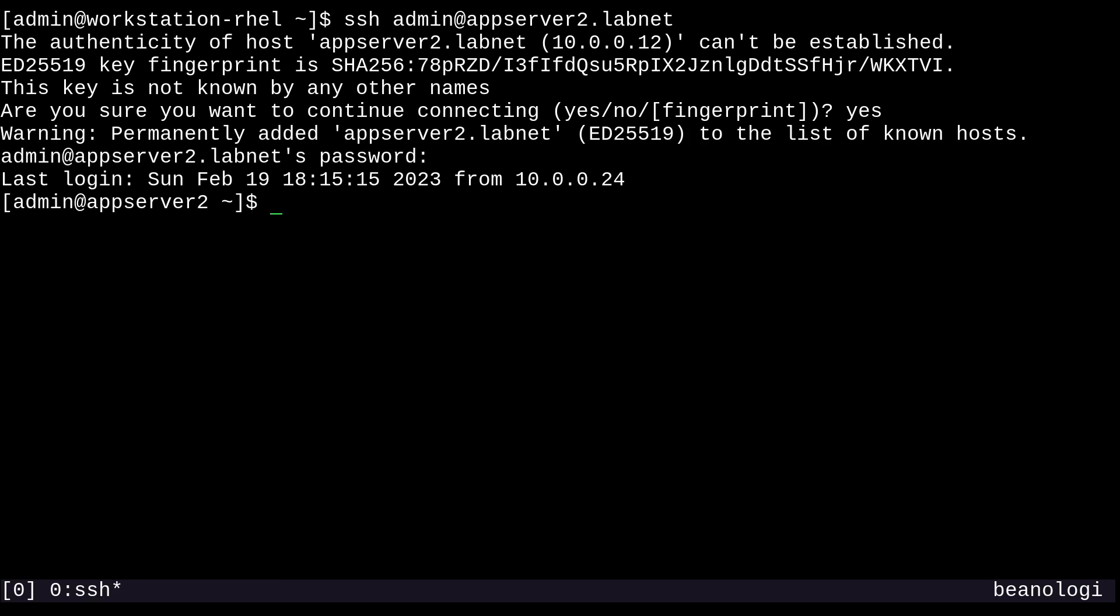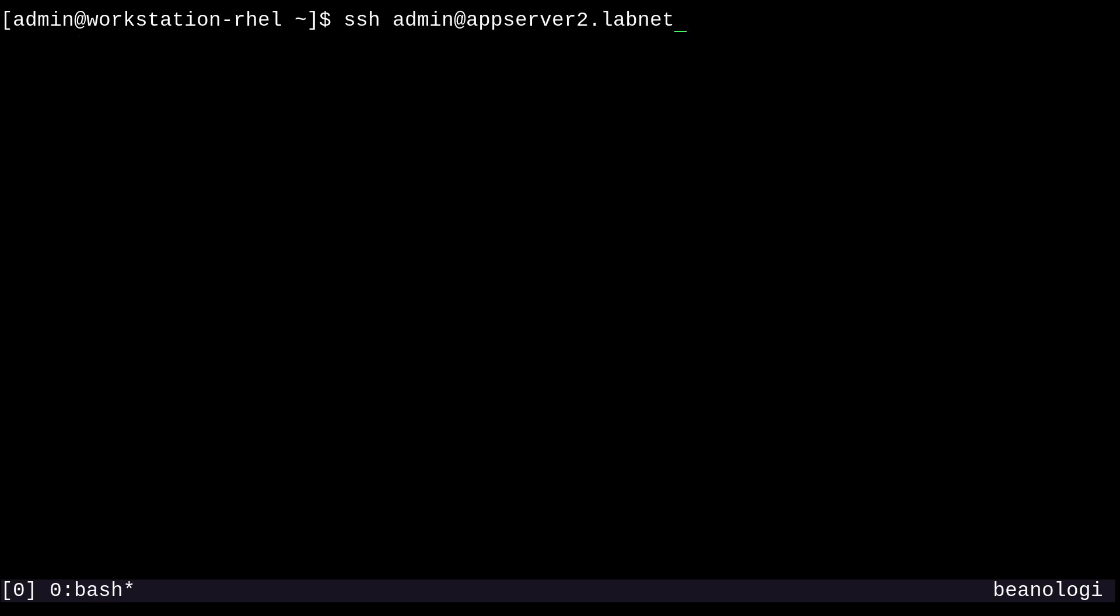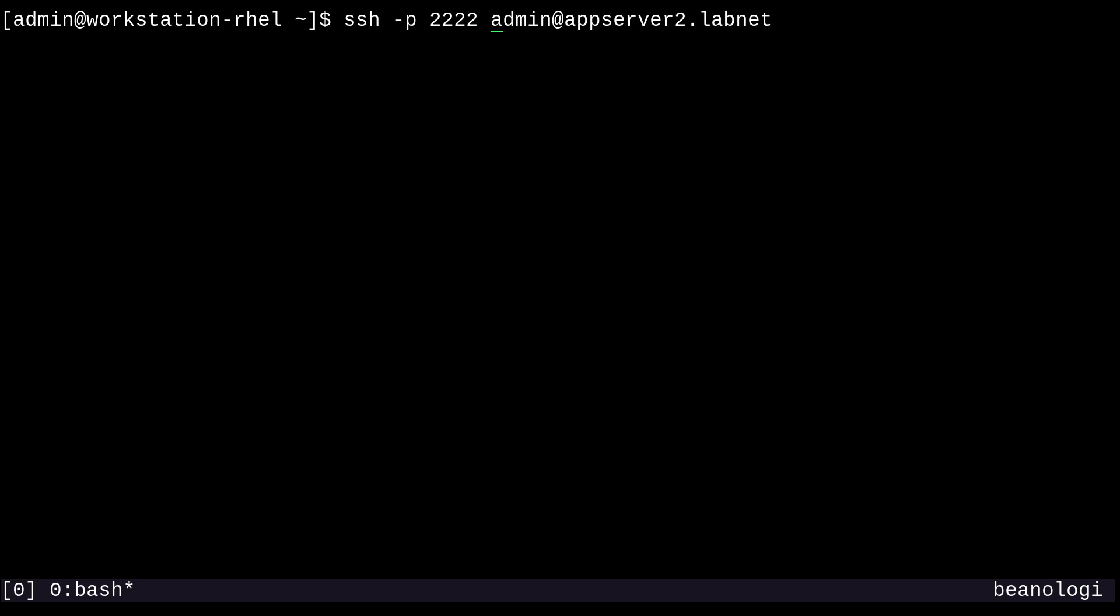But what if the SSH server listens on a non-standard port, I hear you say? Well, in that case, we can just pass a dash p to the SSH command and provide a port number like 2222. And then I'm just going to change this host to appserver1 since I know it listens on this non-standard port.